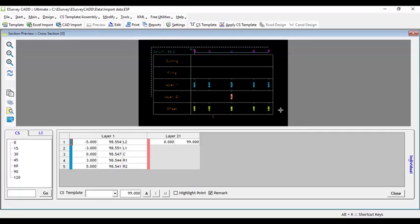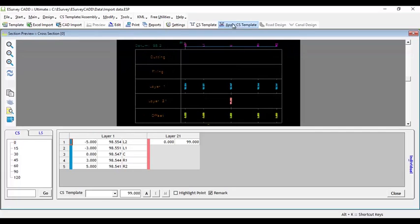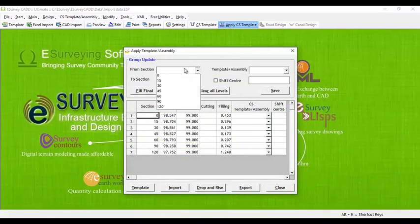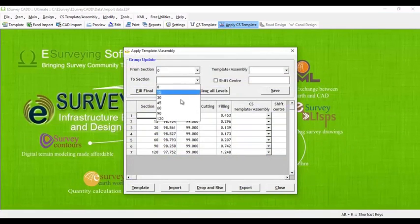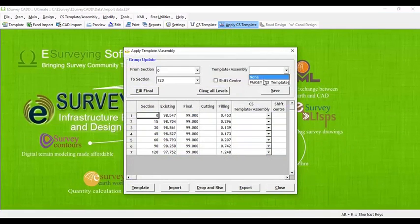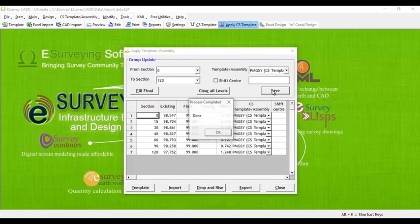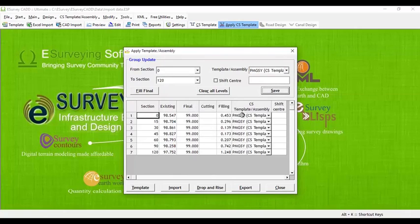We can apply profile to multiple cross-sections through apply cross-sectional template window. Select apply cross-sectional template option from toolbar. Select the from section and to section. Then select the cross-sectional template or assembly and click on save button.